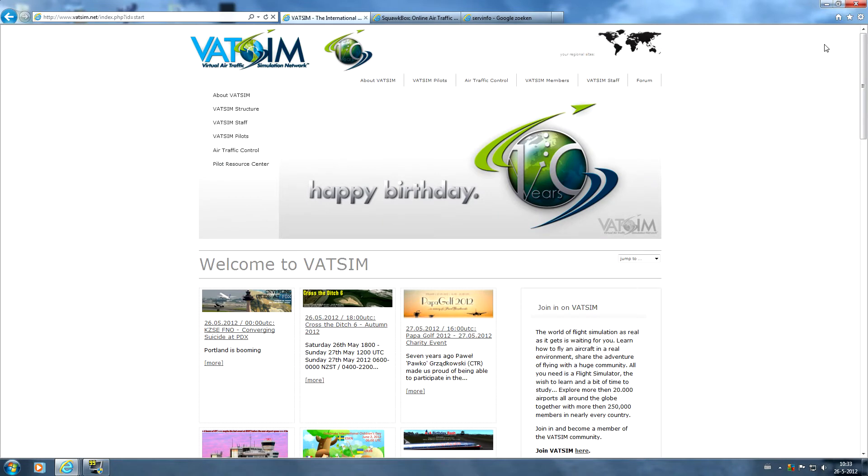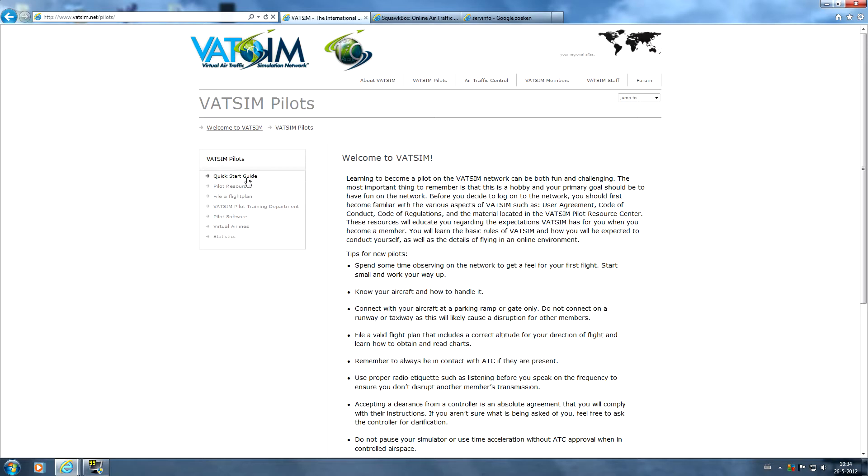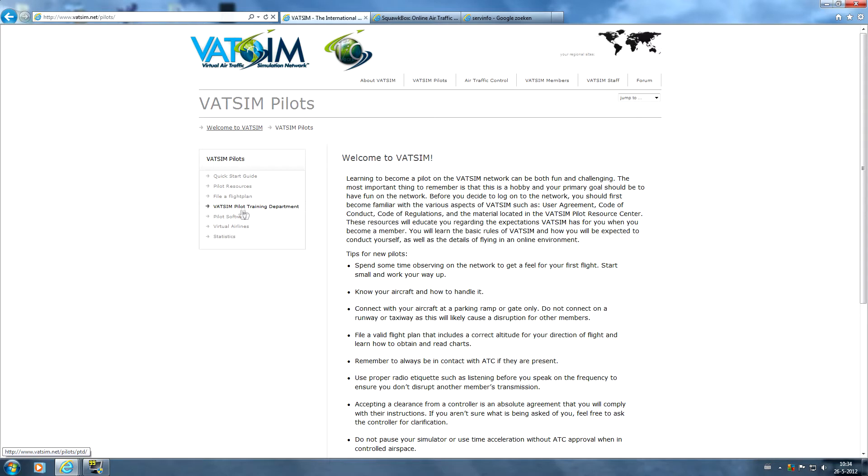Of course we want to create a VATSIM account and first of all we're going to go to the pilot section where you will find a lot of information. Make sure you read through all of this before you go online. As you can see we have here a quick start guide, the pilot resources, you can file a flight plan here,